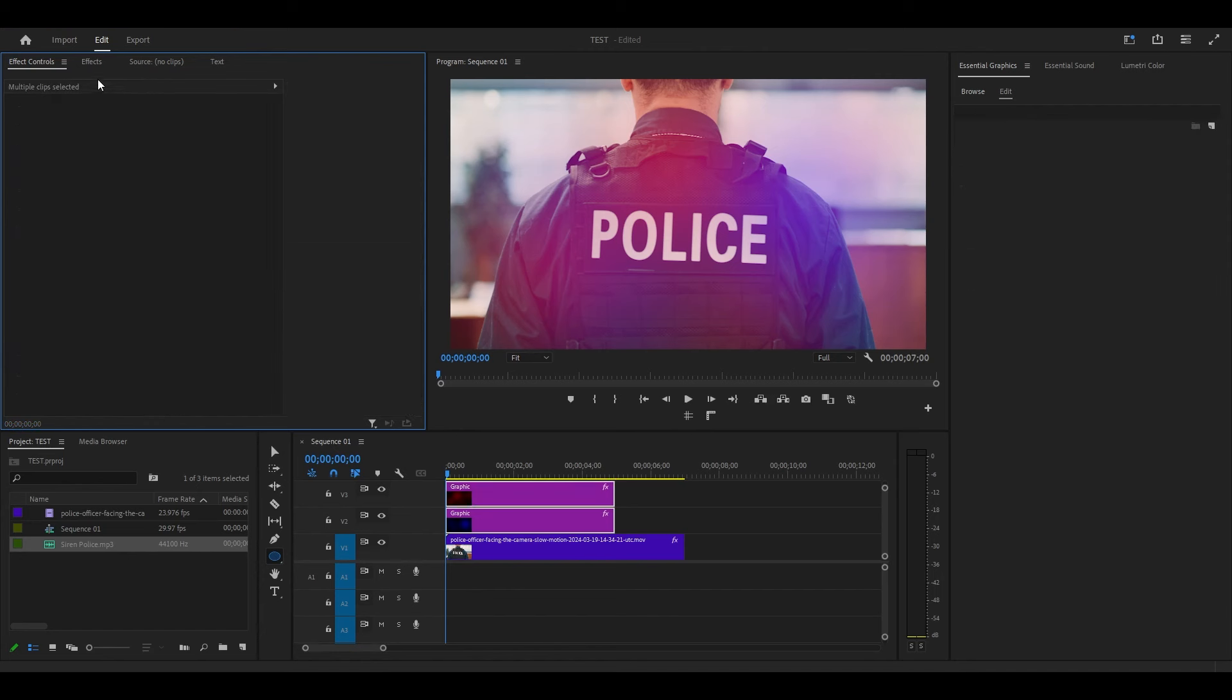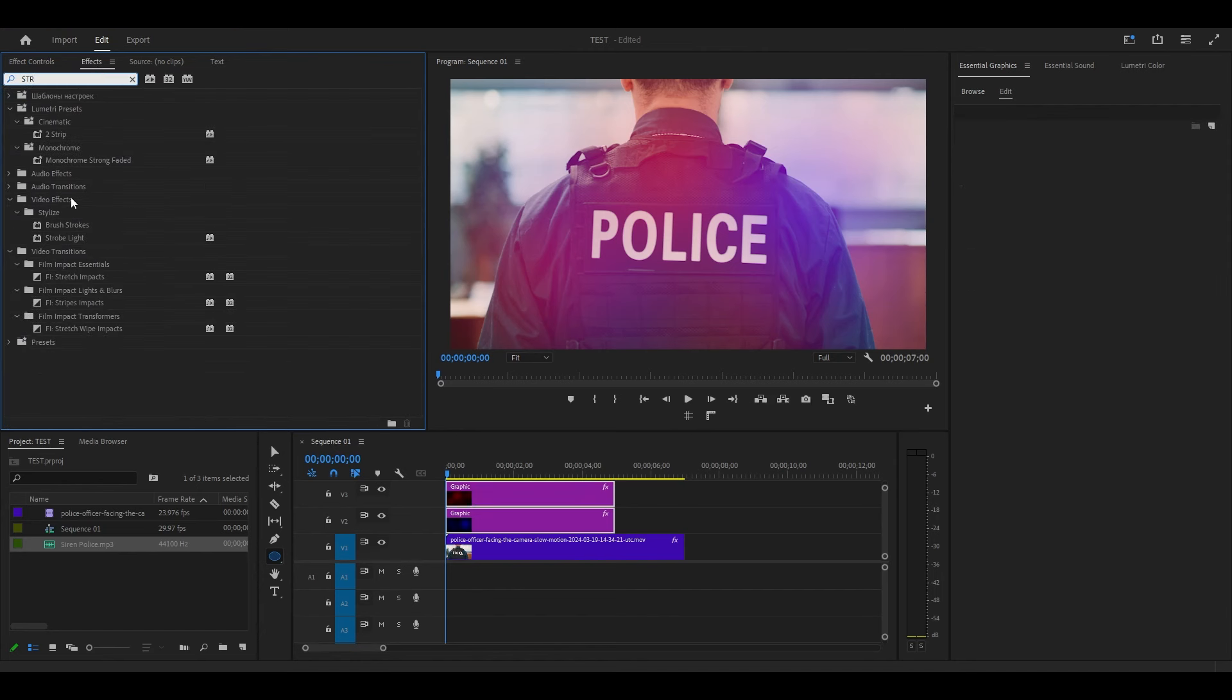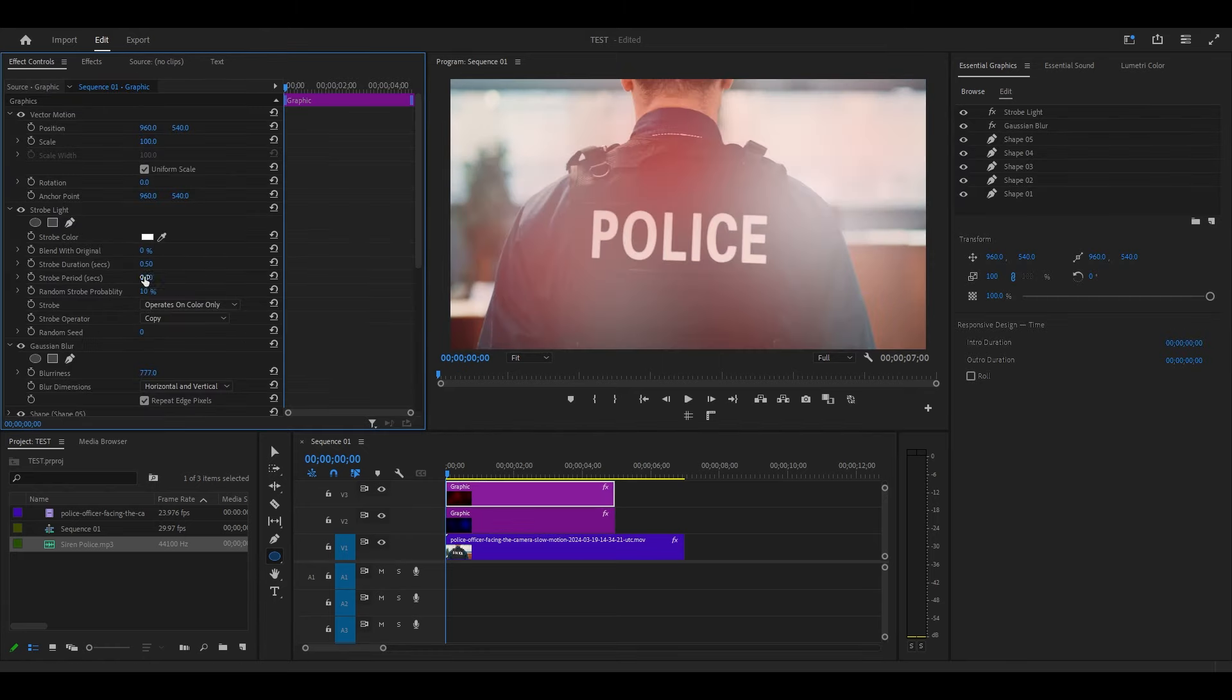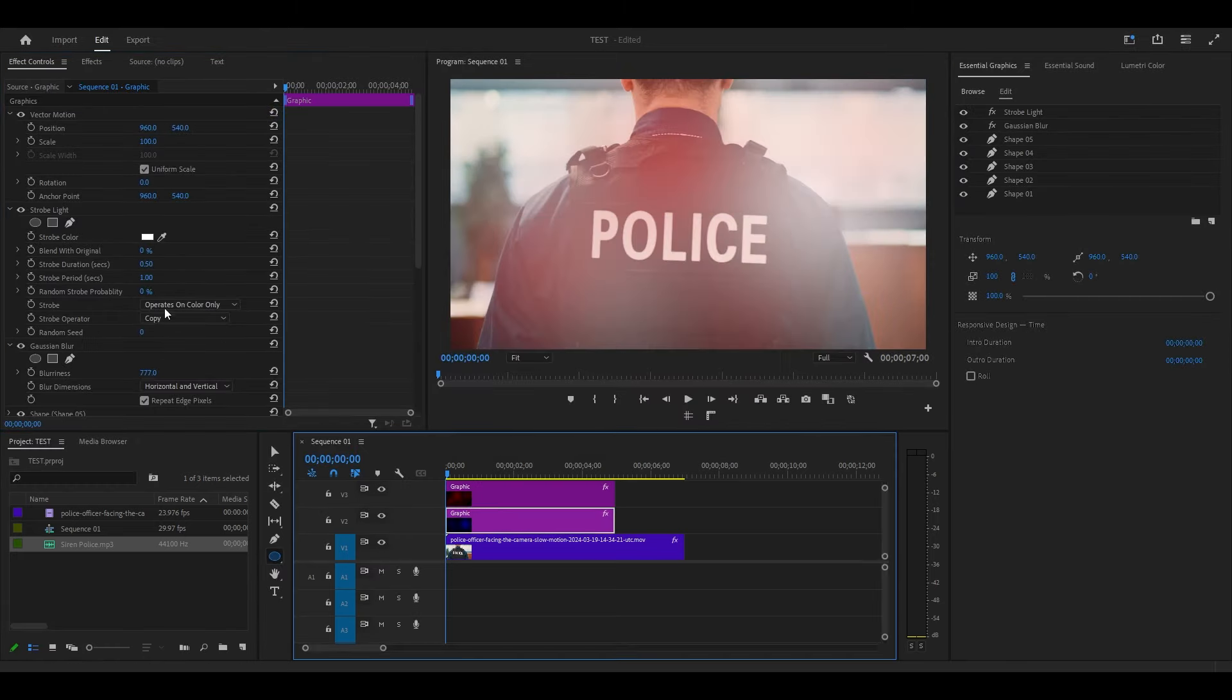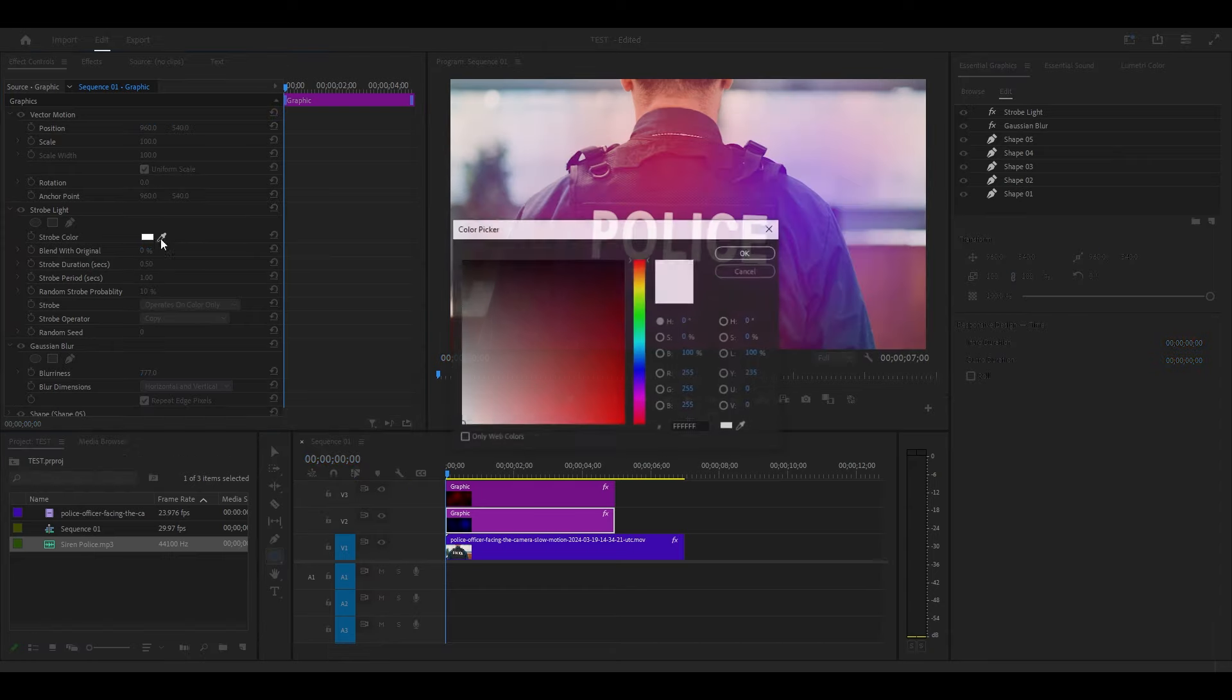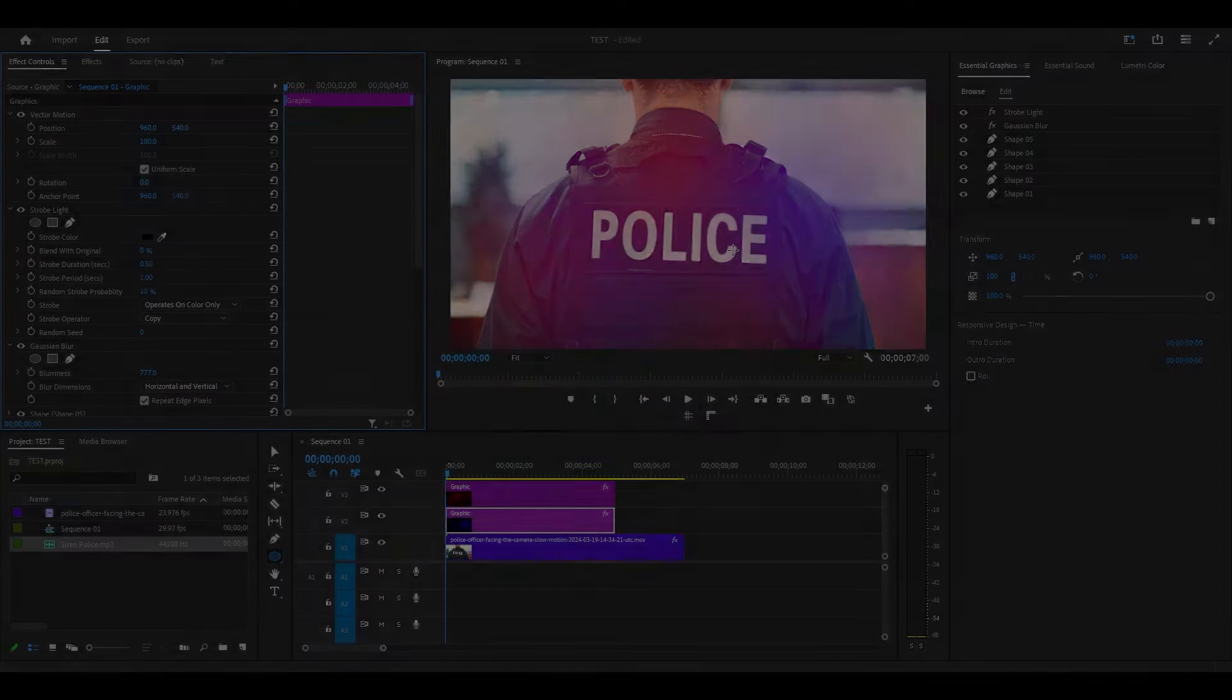To make the lights flash, go over to Effects and search for Strobe Light, then add it to both shape layers. Under Effect Controls for each shape layer, change the random strobe probability to 10% and change the strobe color to black.